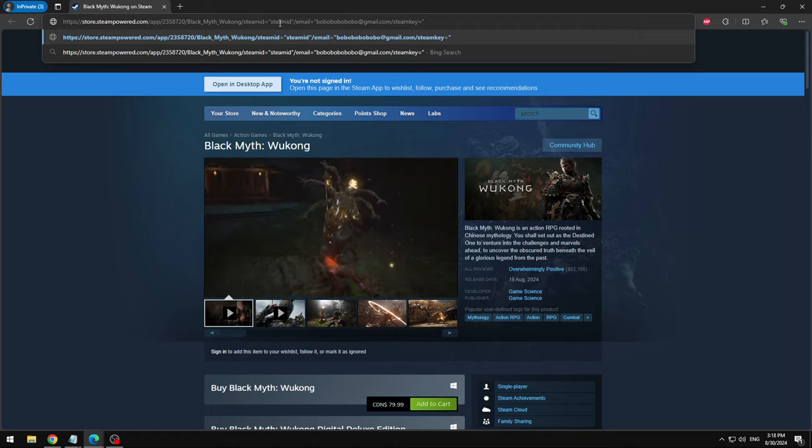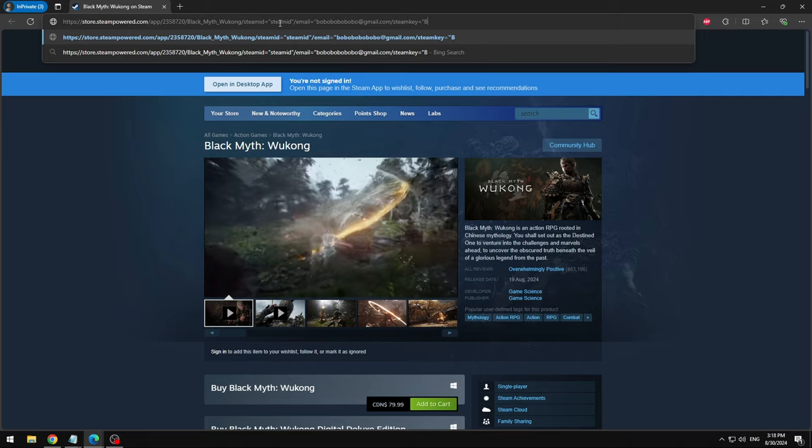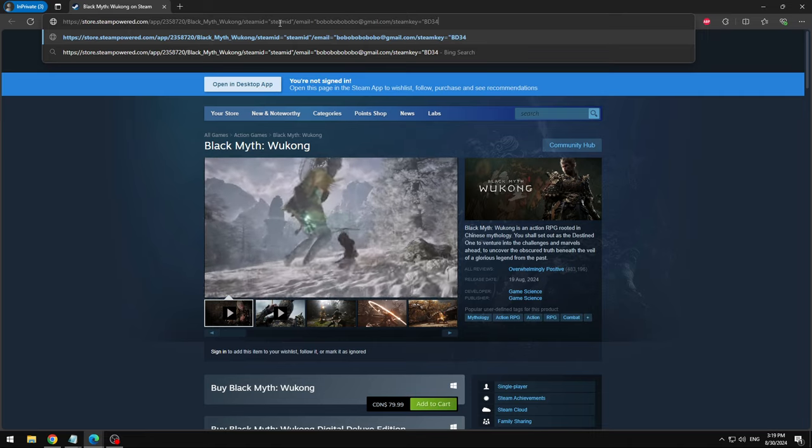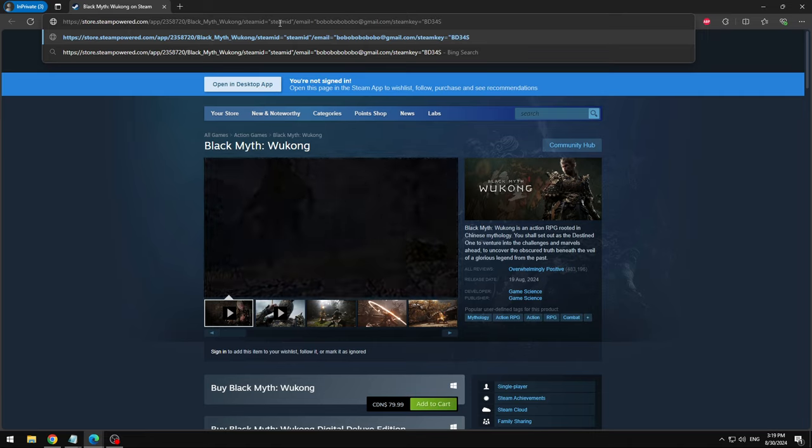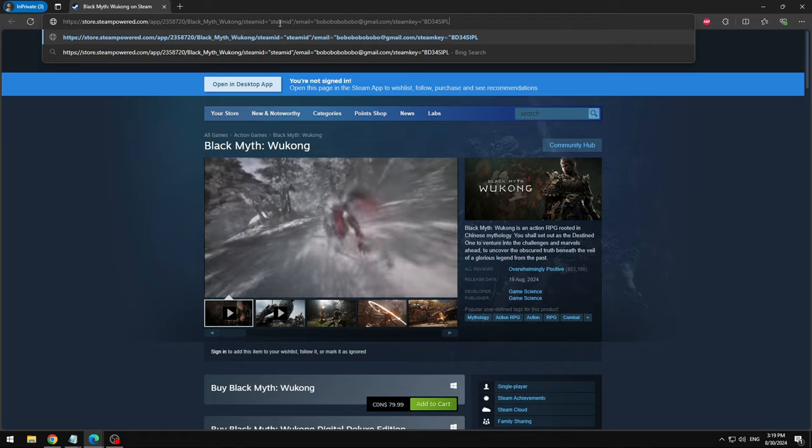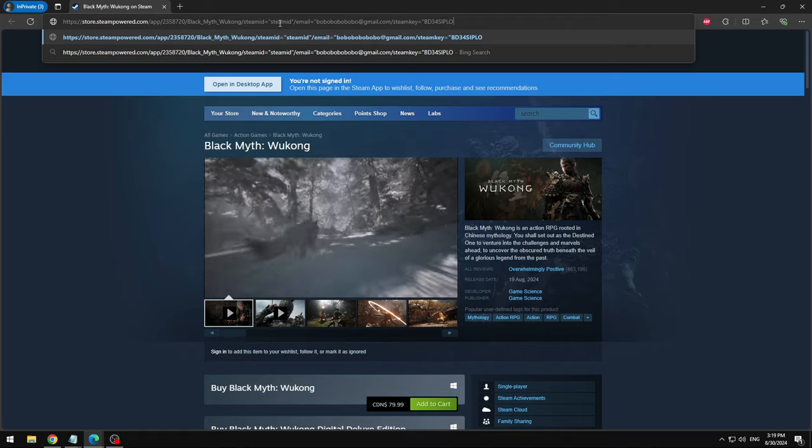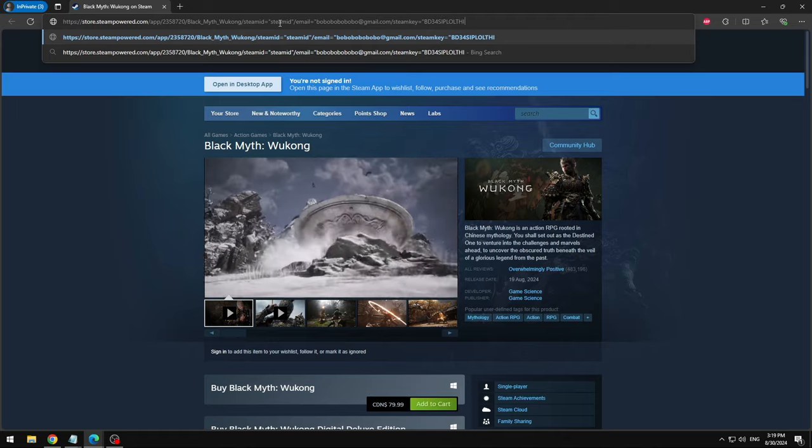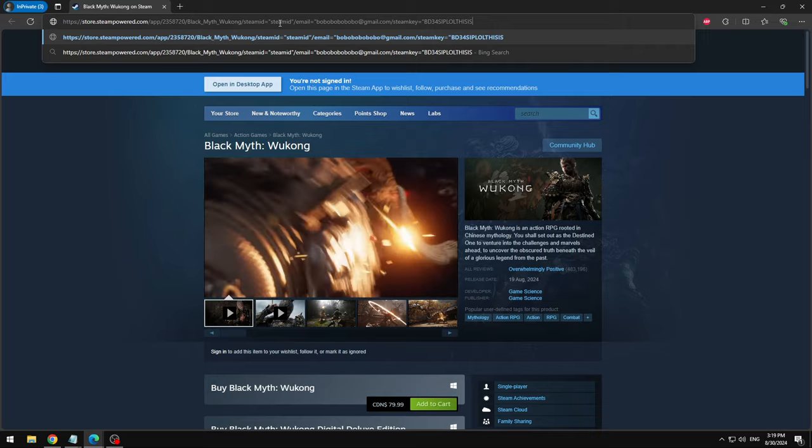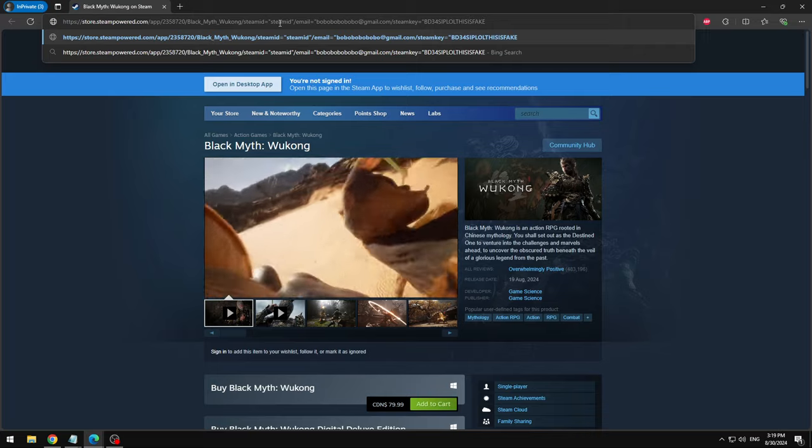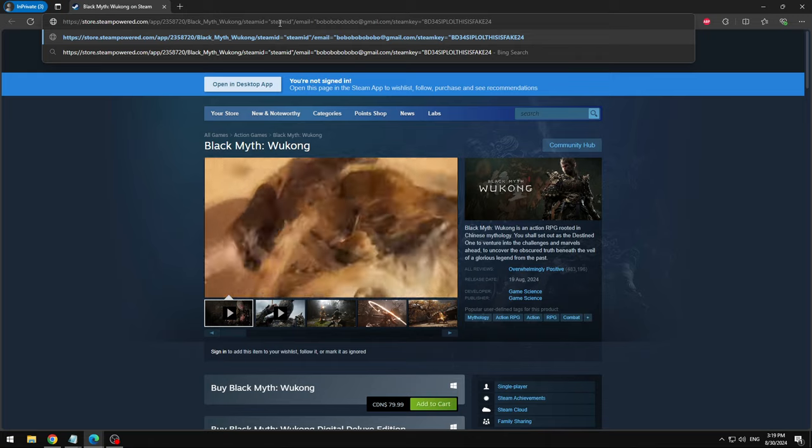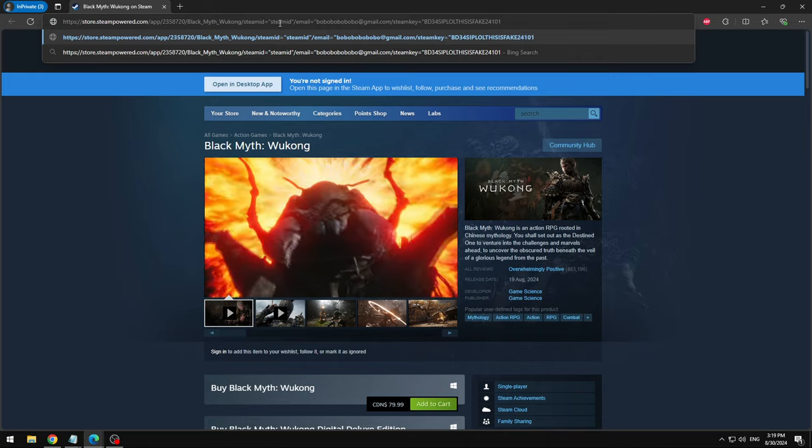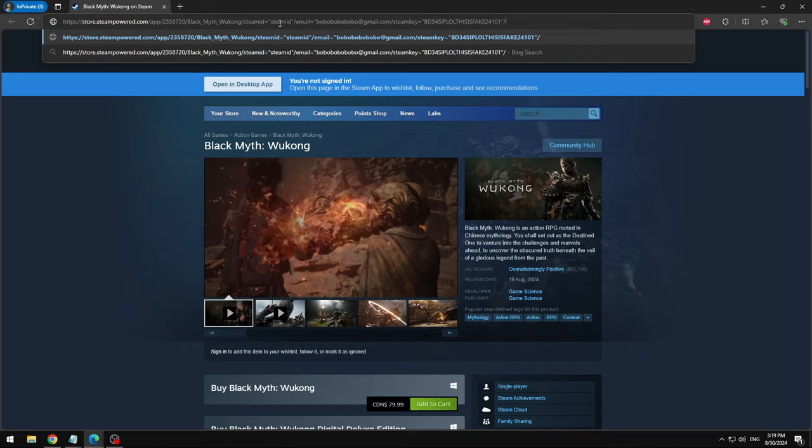So it's gonna be B D 3 4 S I P L O L T H I S I S F A K E 2 4 1 0 1. Put that in quotation and press slash again.